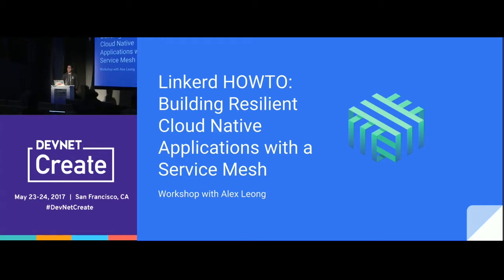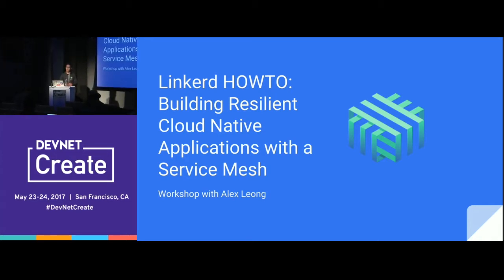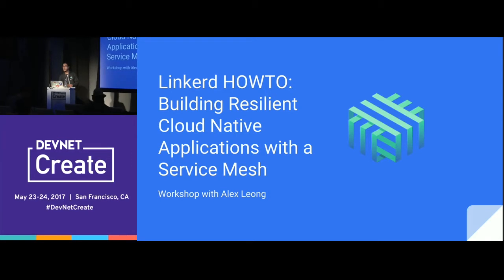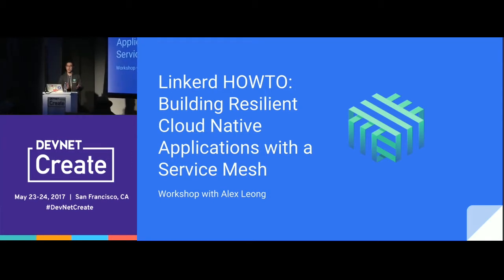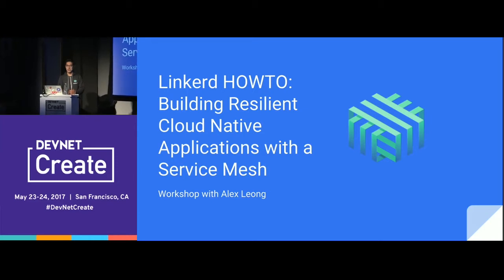Just by a show of hands, how many people have already heard of Linkerd? And of those people, has anyone tried it out, given it a spin?